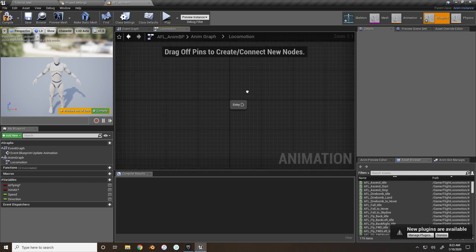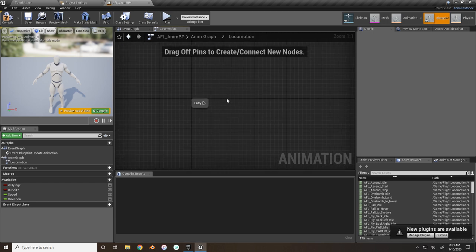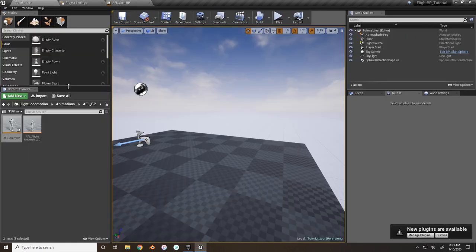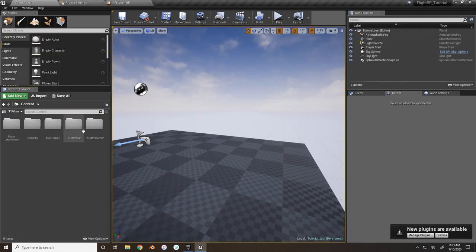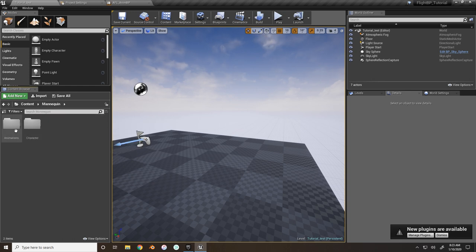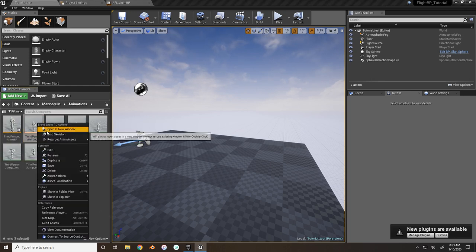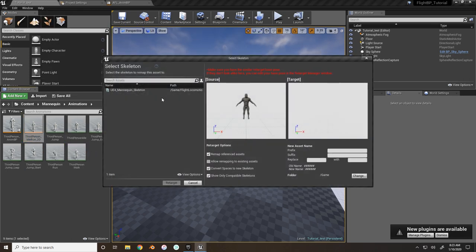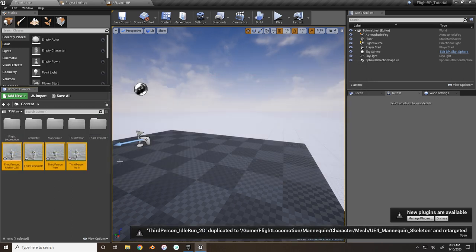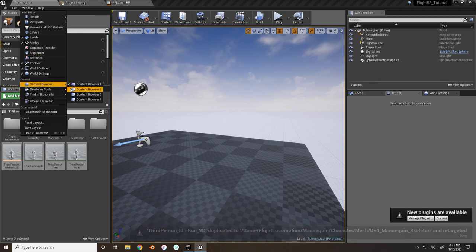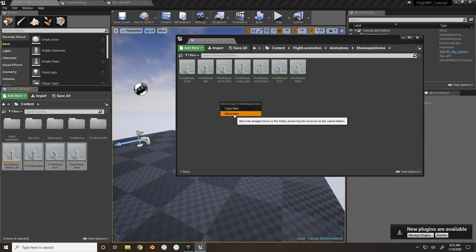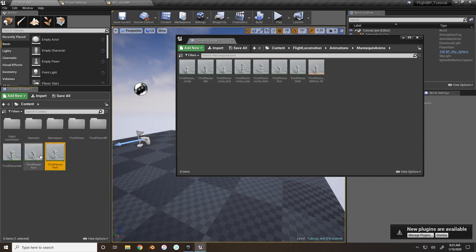The first thing to set up is the blend space for the third person mannequin. I forgot to retarget that over, so find it in the mannequin animations, right-click, Retarget, and retarget it over - no additional setup needed. Find it in the content browser and move it to the appropriate folder.